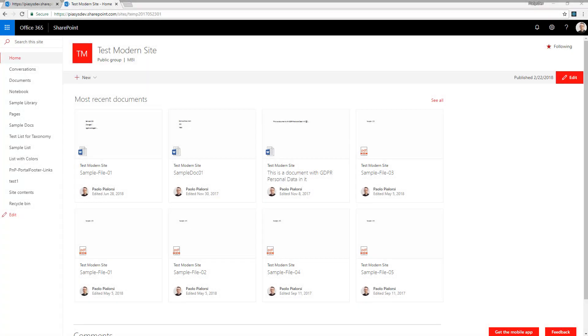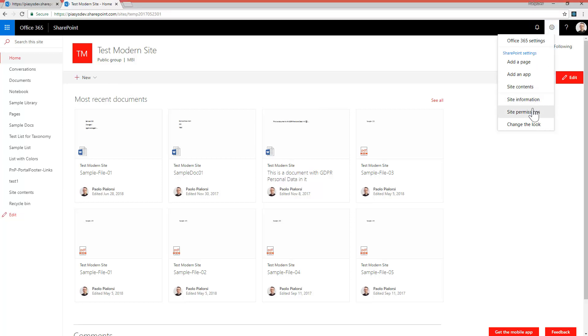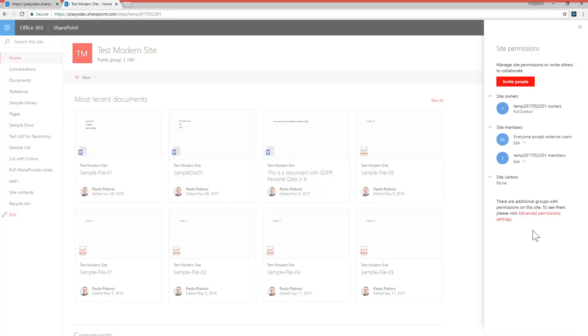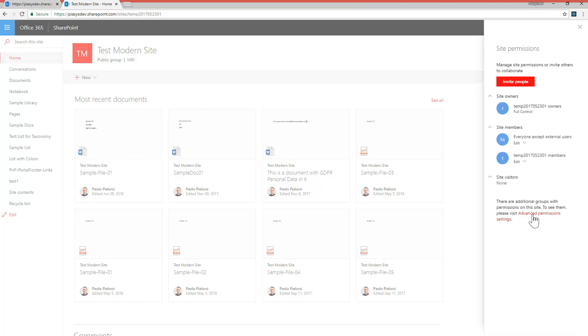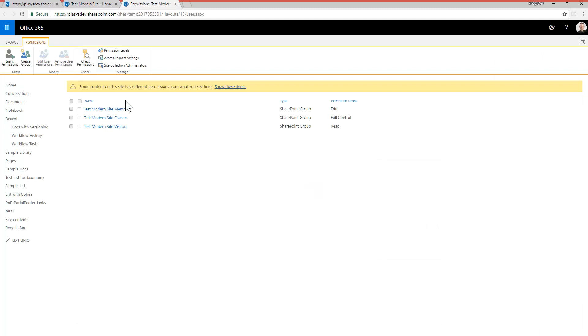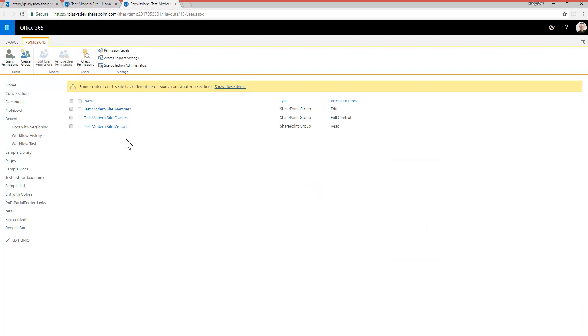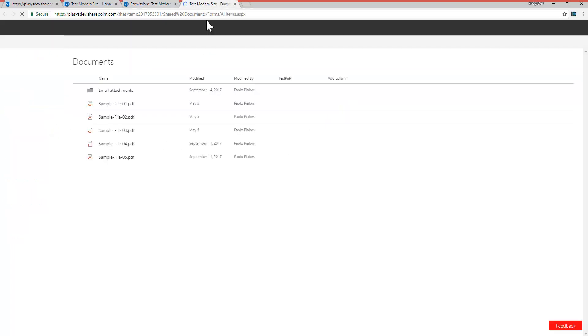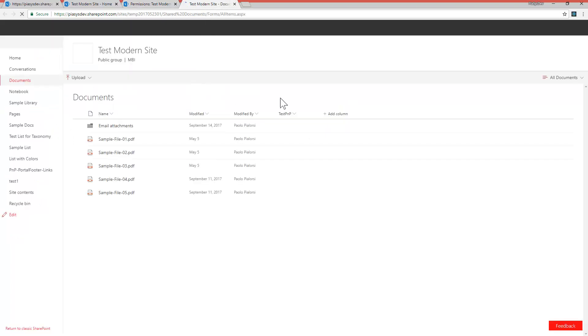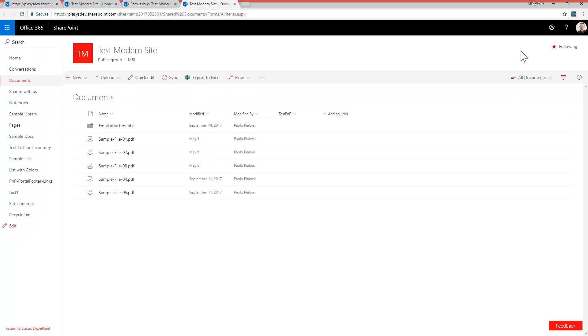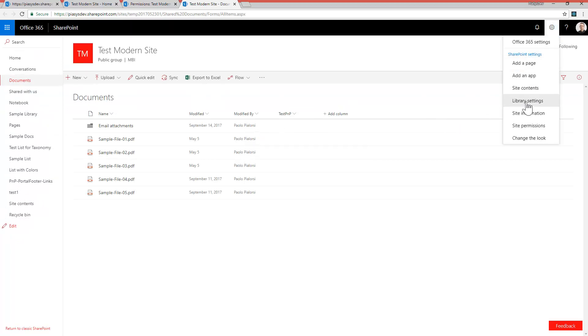So here I am in a modern team site in SharePoint Online and as you can see if I go to the site permissions of this site and I click on the advanced permission settings we have just the out-of-the-box permissions for the out-of-the-box groups predefined in the team site and the same happens if I open the shared document library and I go to the library settings to see what are the permissions for this library.